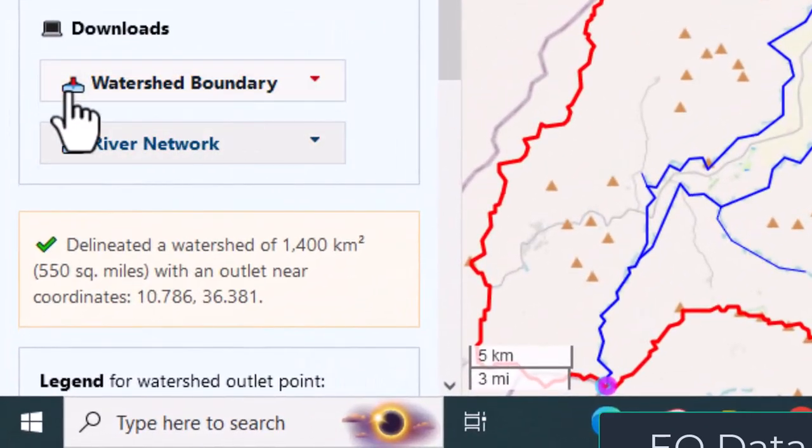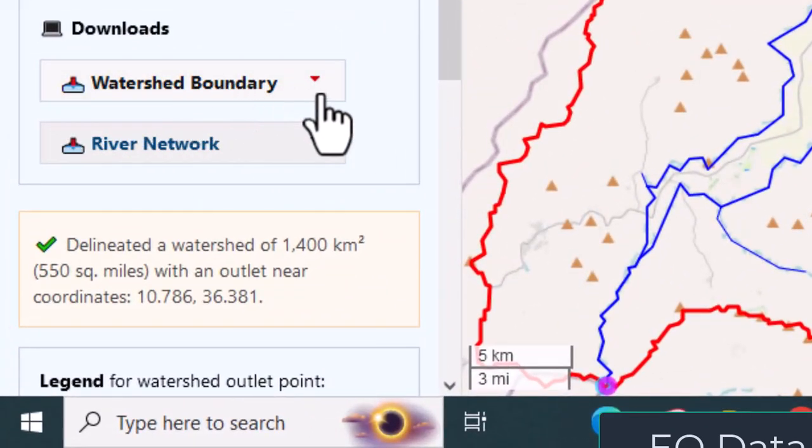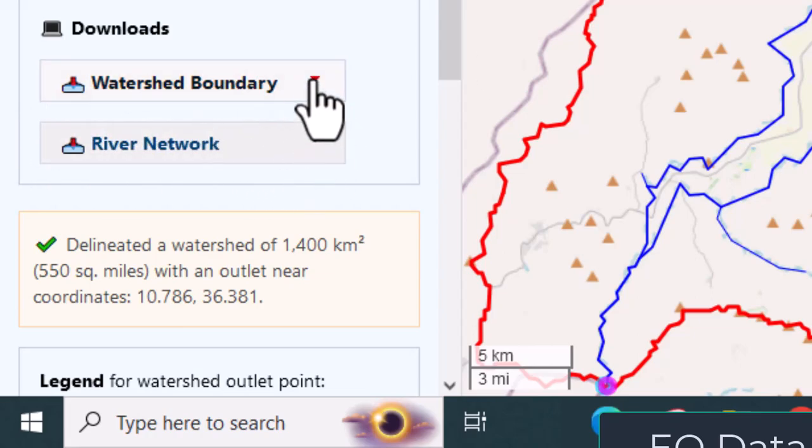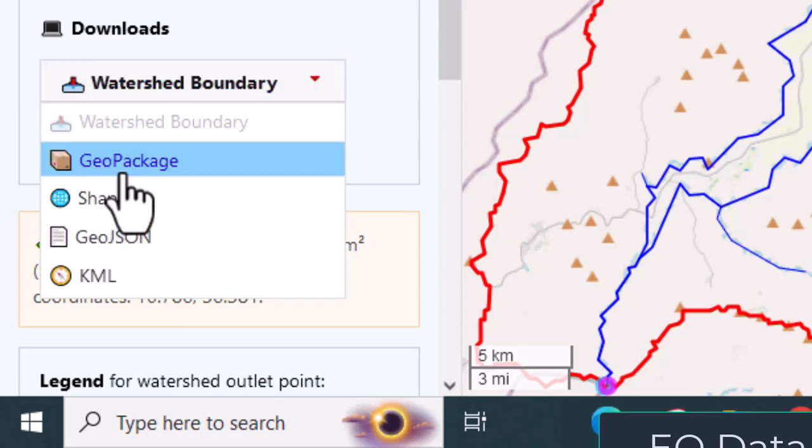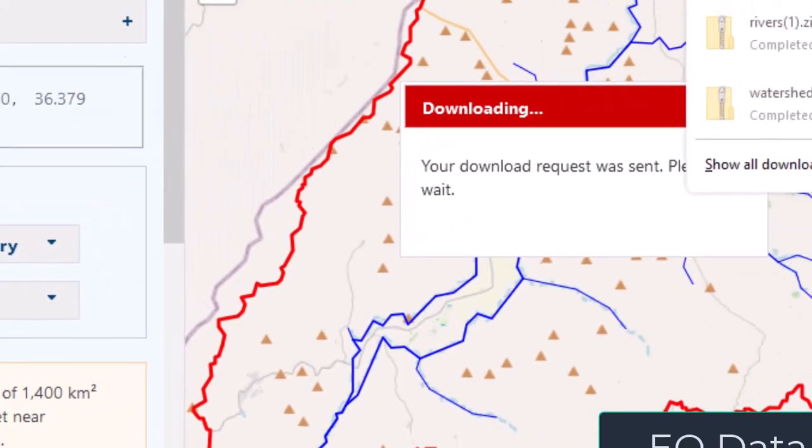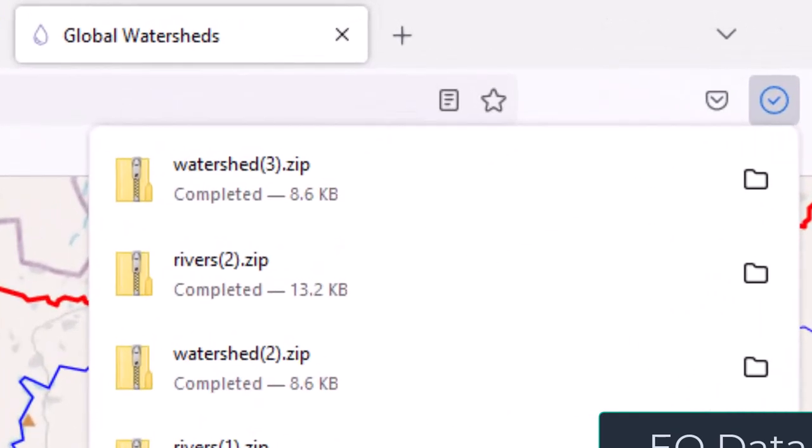Download watershed boundary and river network. There are several options. I prefer to download in shapefile format. It's in zip format. You have to extract it to visualize in another spatial software, spatial analysis software.